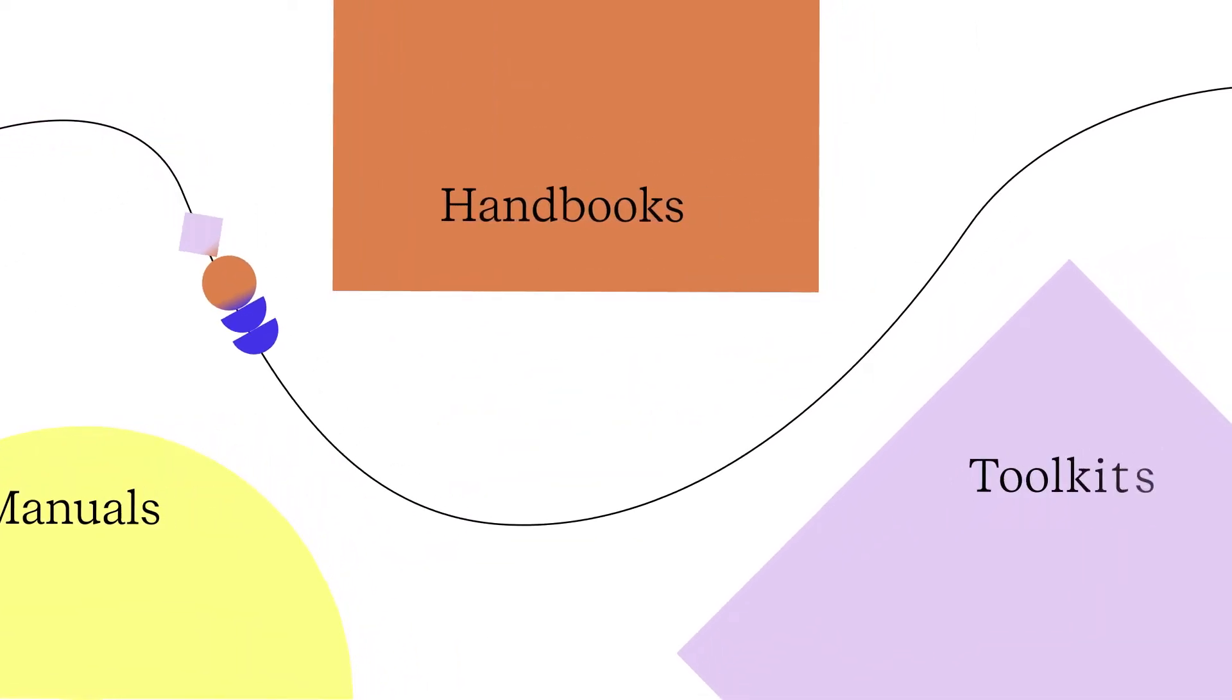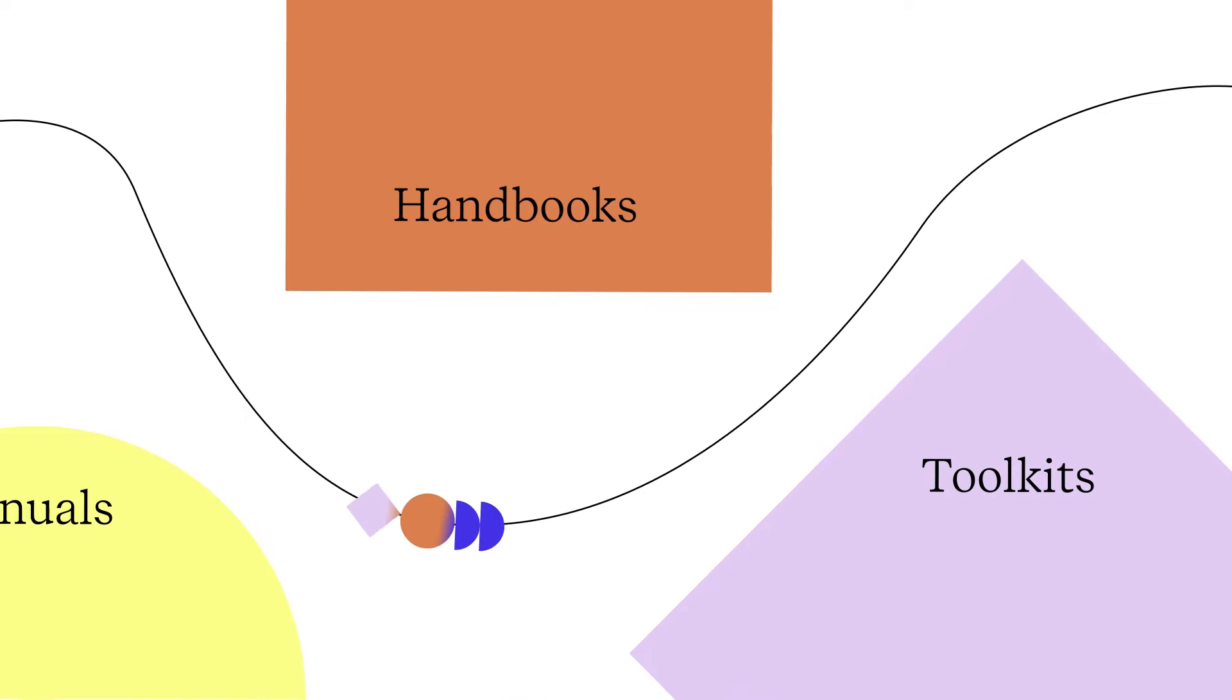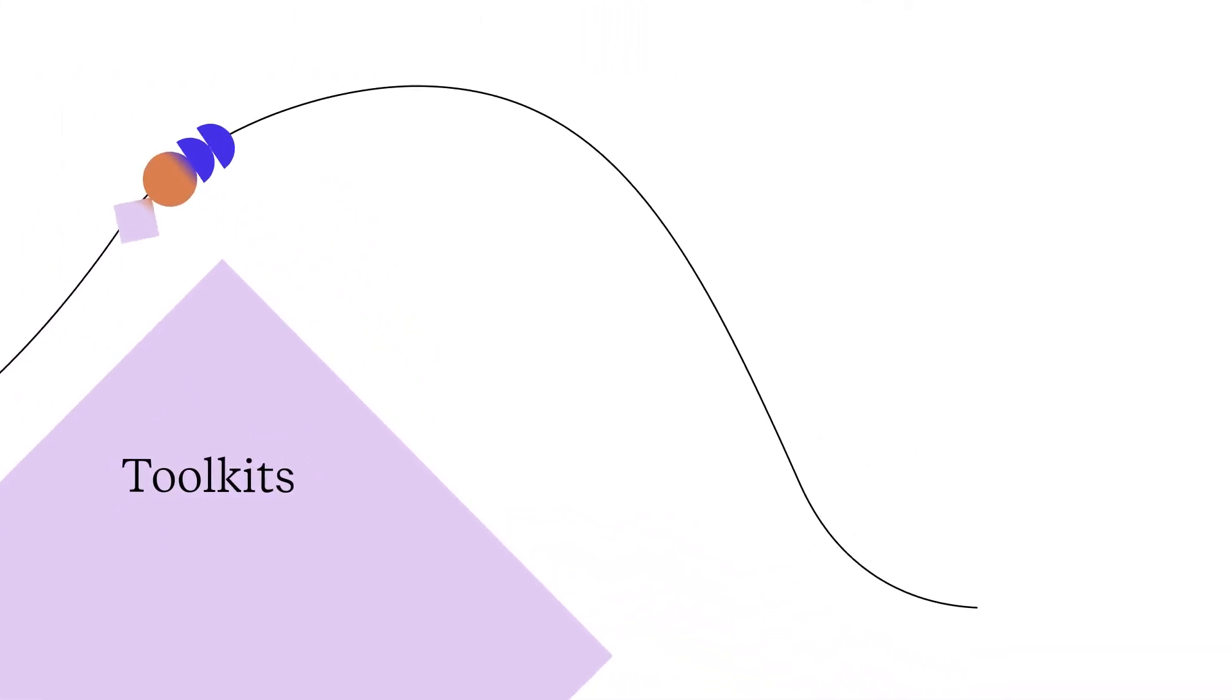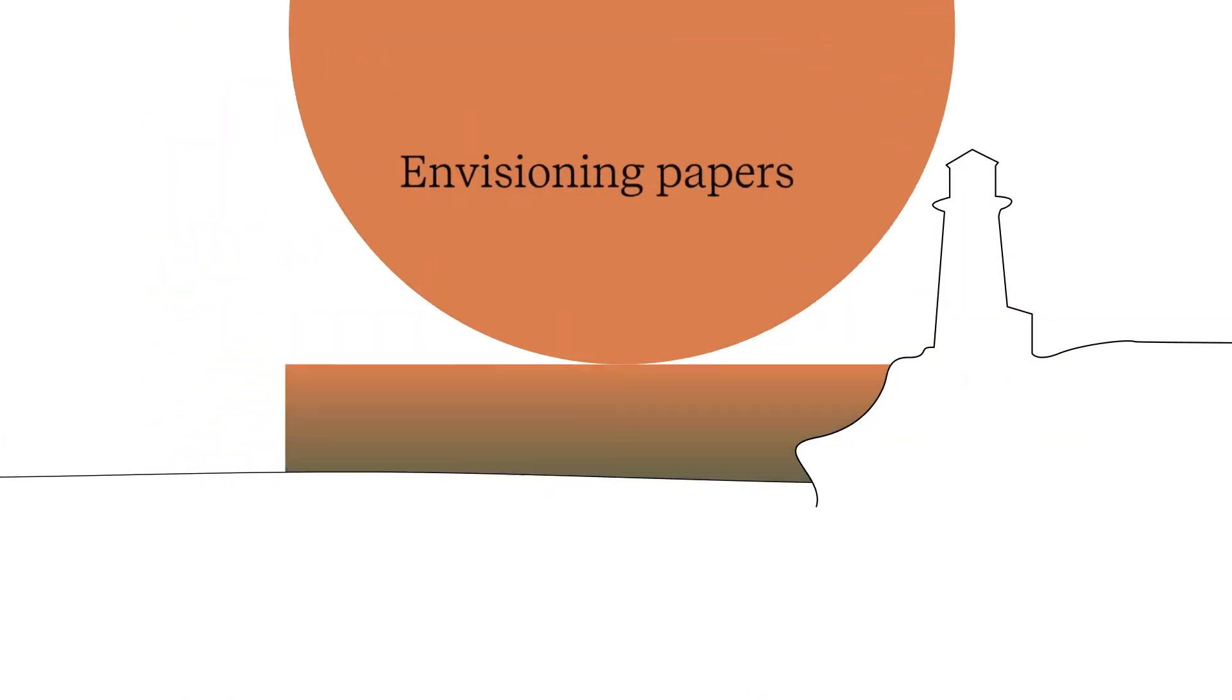Together we mapped uncharted waters, scoping the unknown and shining a guiding light for others.